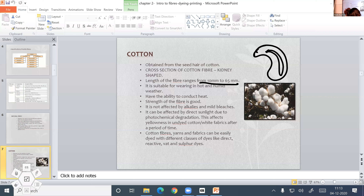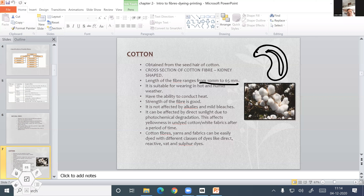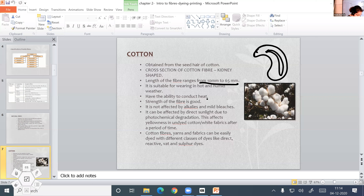Cotton is suitable for wearing in hot and humid weather because of its high hygroscopic nature. Cotton fibers also have the ability to conduct heat energy and can withstand high ironing temperatures, so if you are ironing cotton at high temperature, they can withstand it.